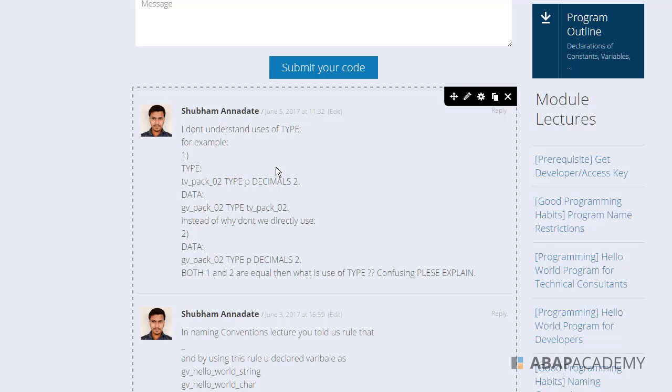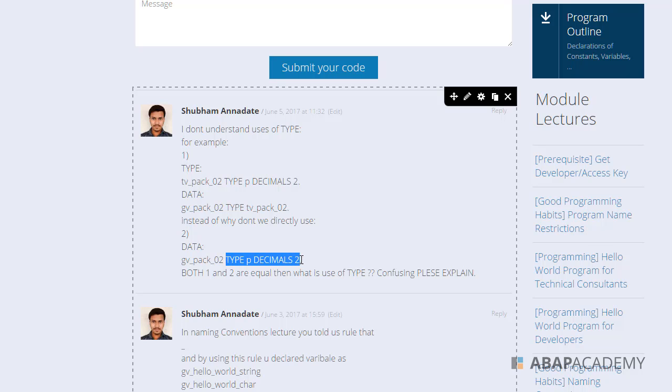This is the opportunity or the availability that SAP provides. You can create your own types, or you can basically create something like you are creating right now. So thank you for your question Shubham, and let's move forward.